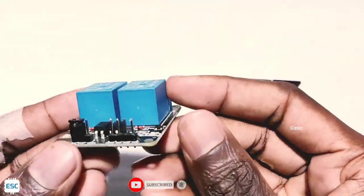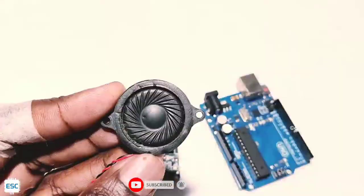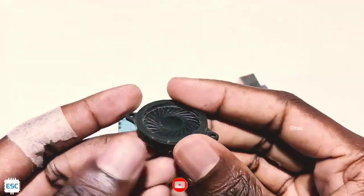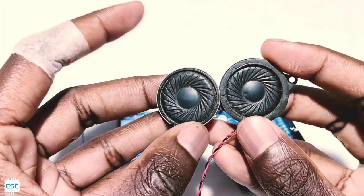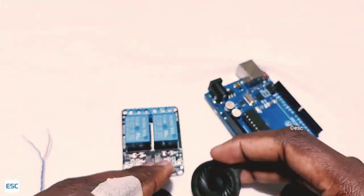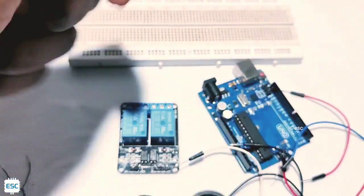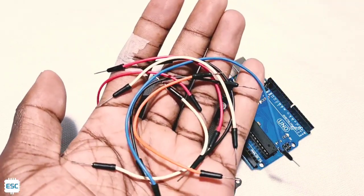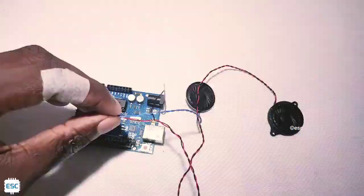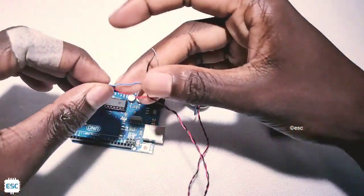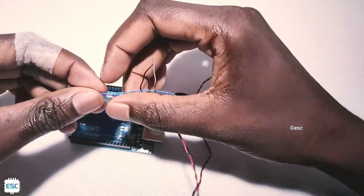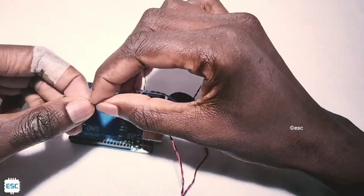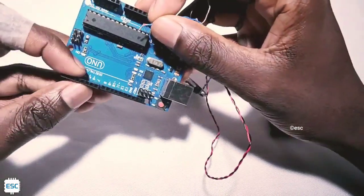You can use single channel or dual channel. Next, we need a small speaker. I'm using this one, but you can choose any kind of speaker, and some LEDs, some jumper wires, and a breadboard. Now let's set up the hardware.